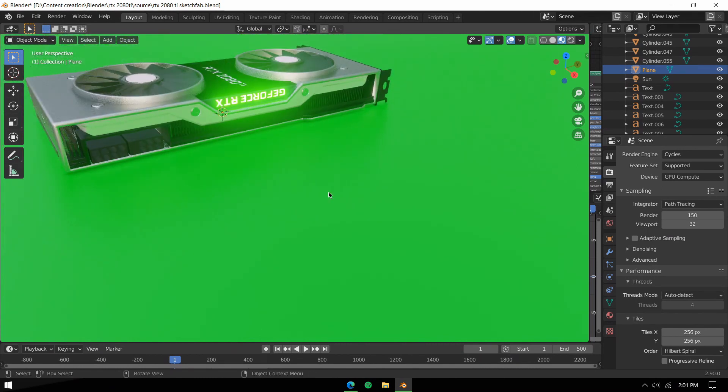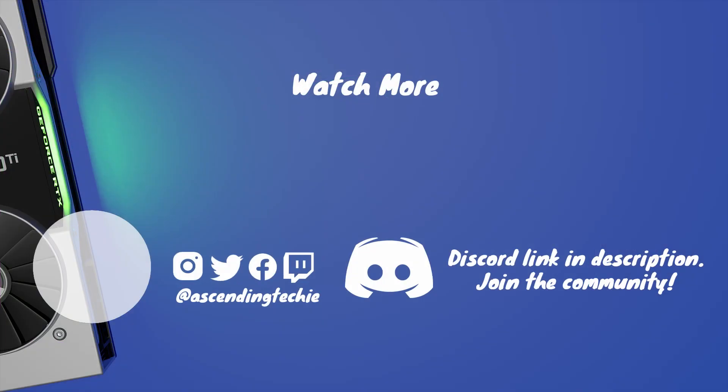I hope you enjoyed this video. Don't forget to like it and subscribe to the channel. Until next time, be kind to everyone.